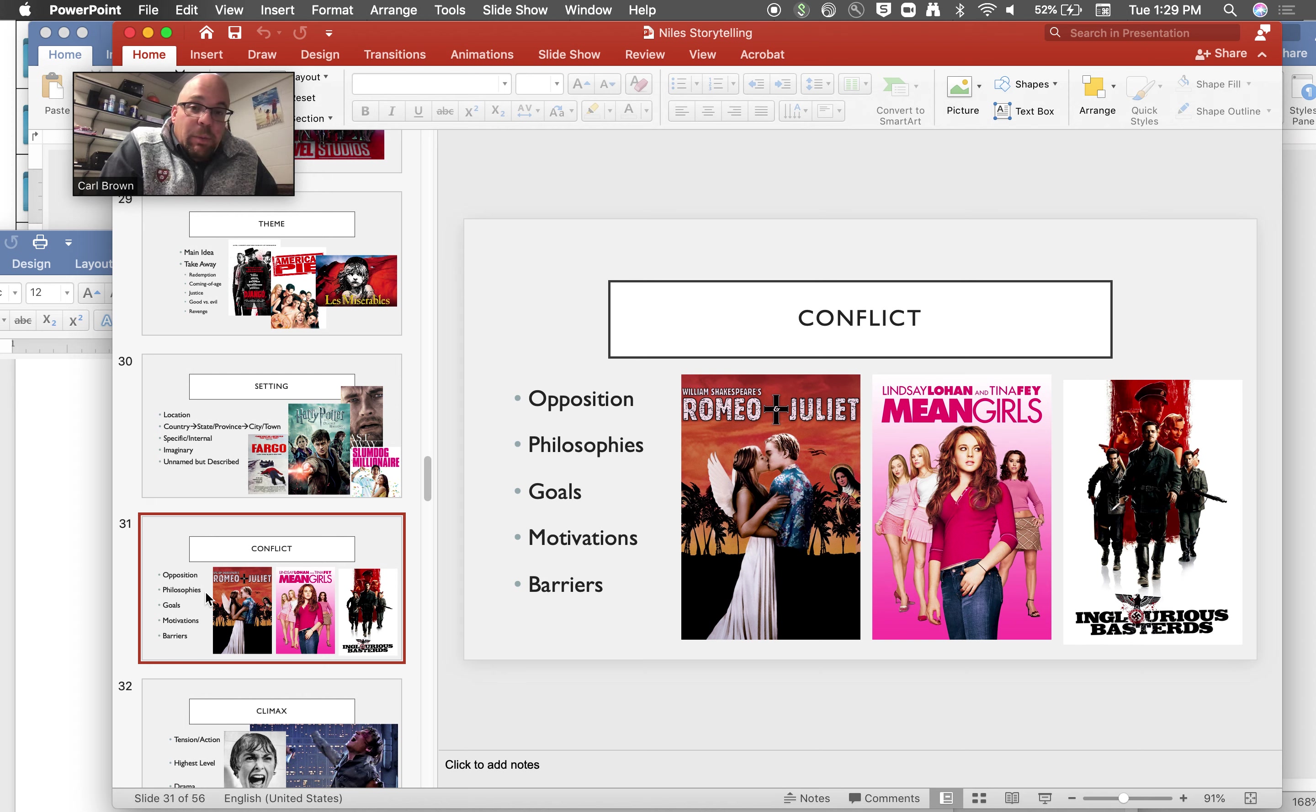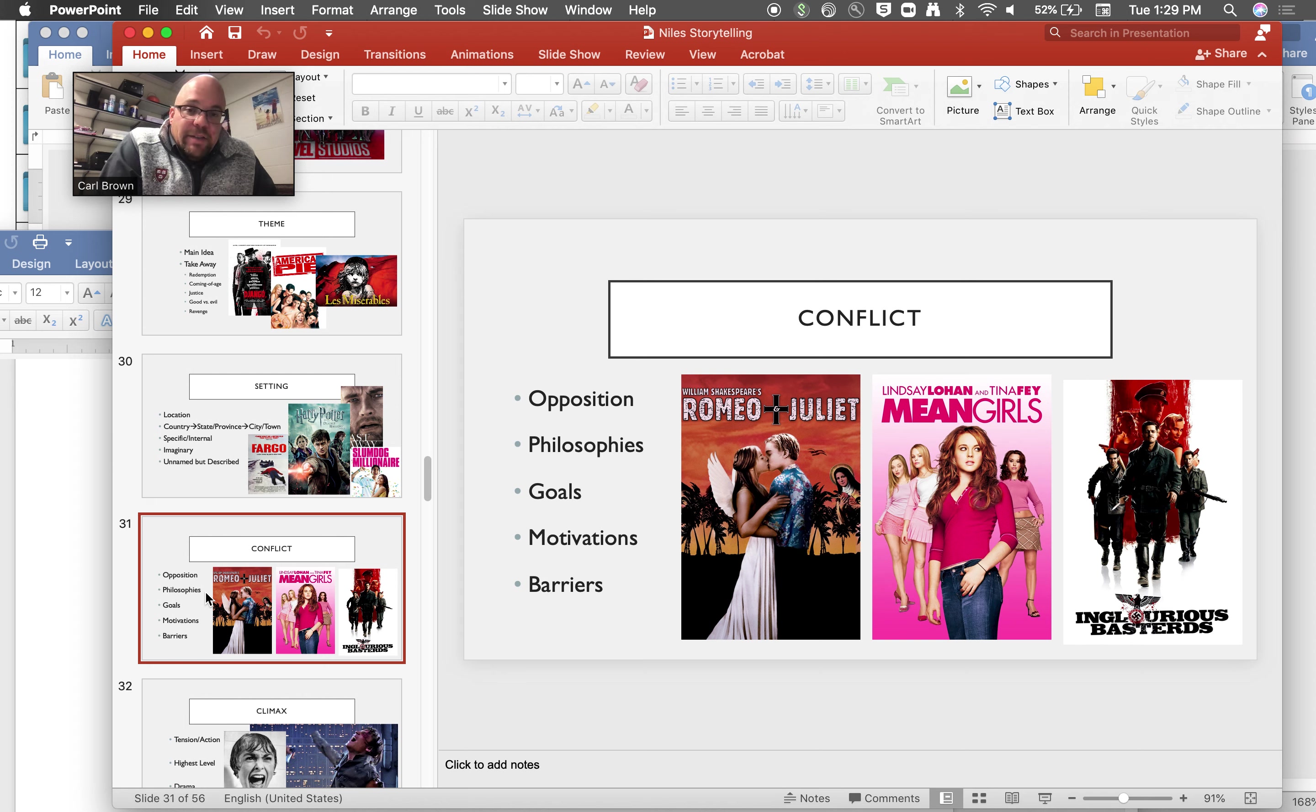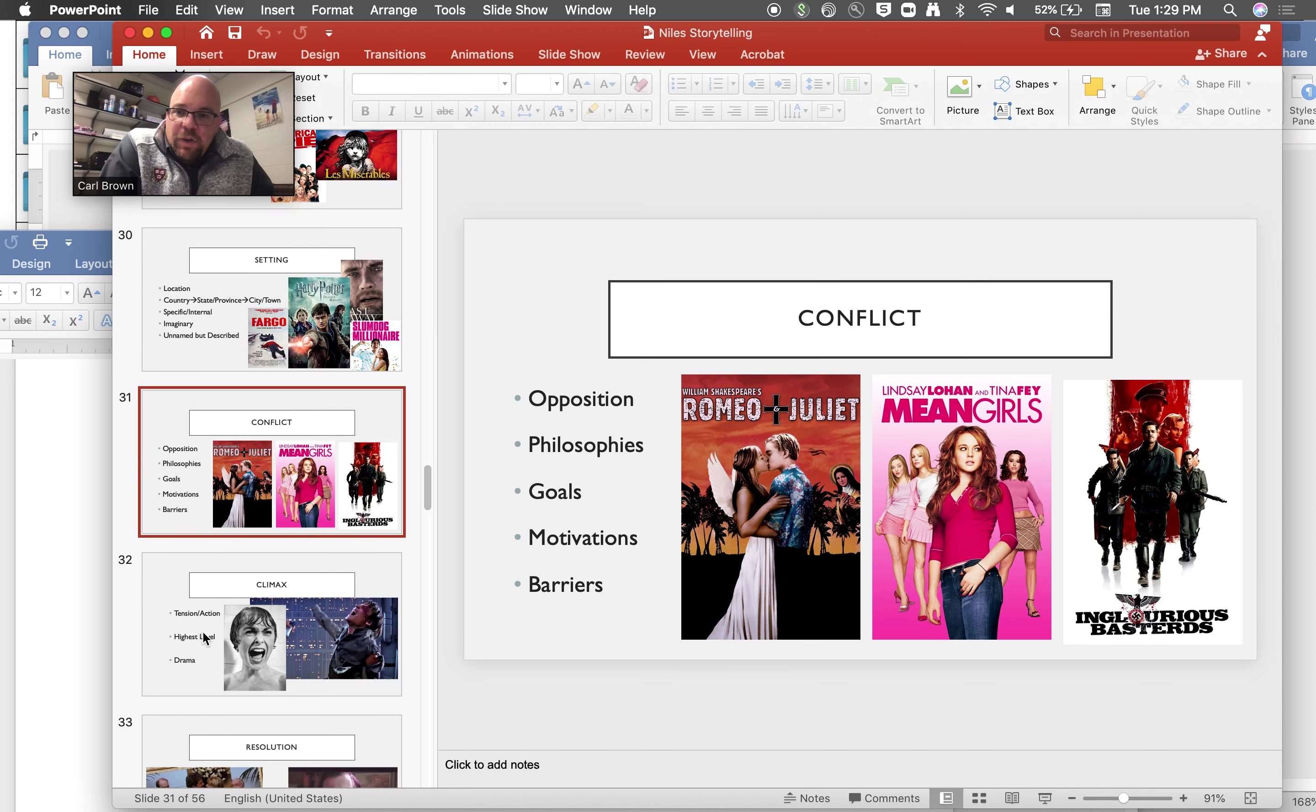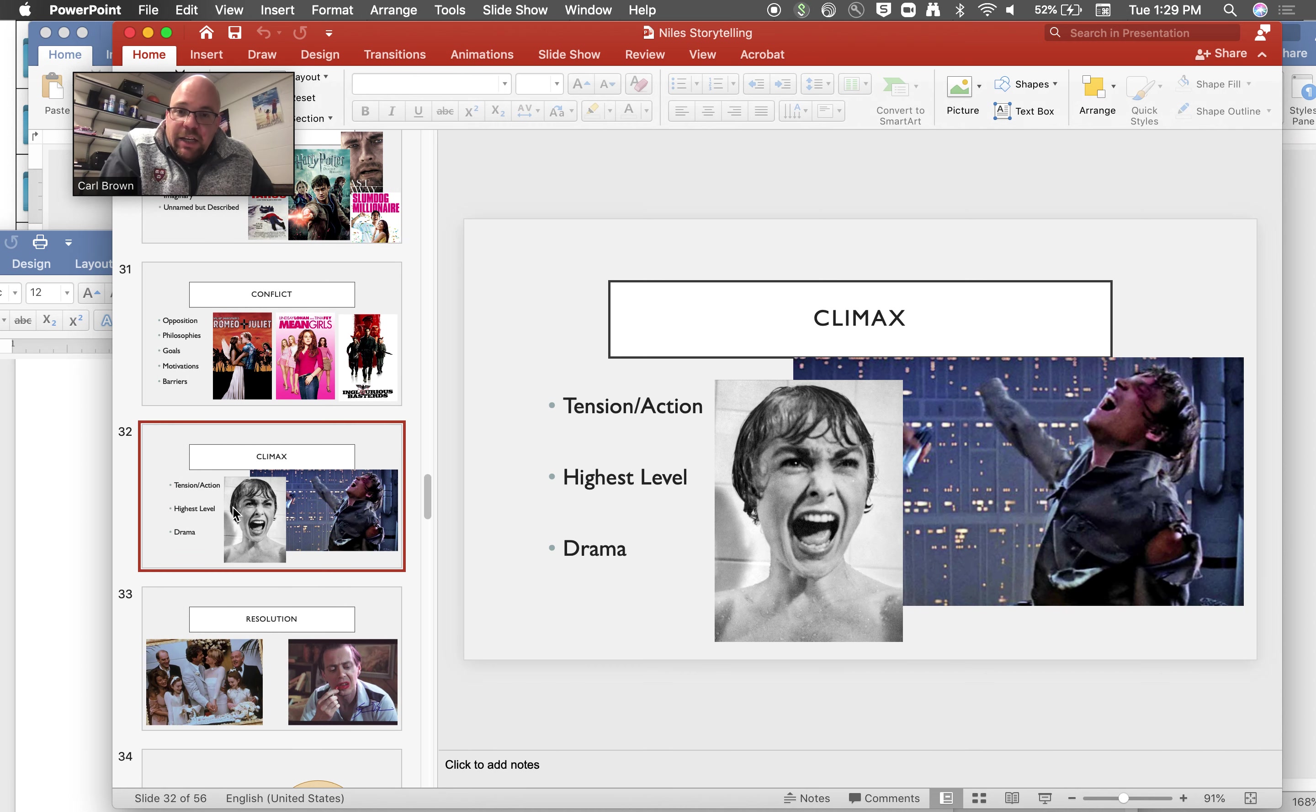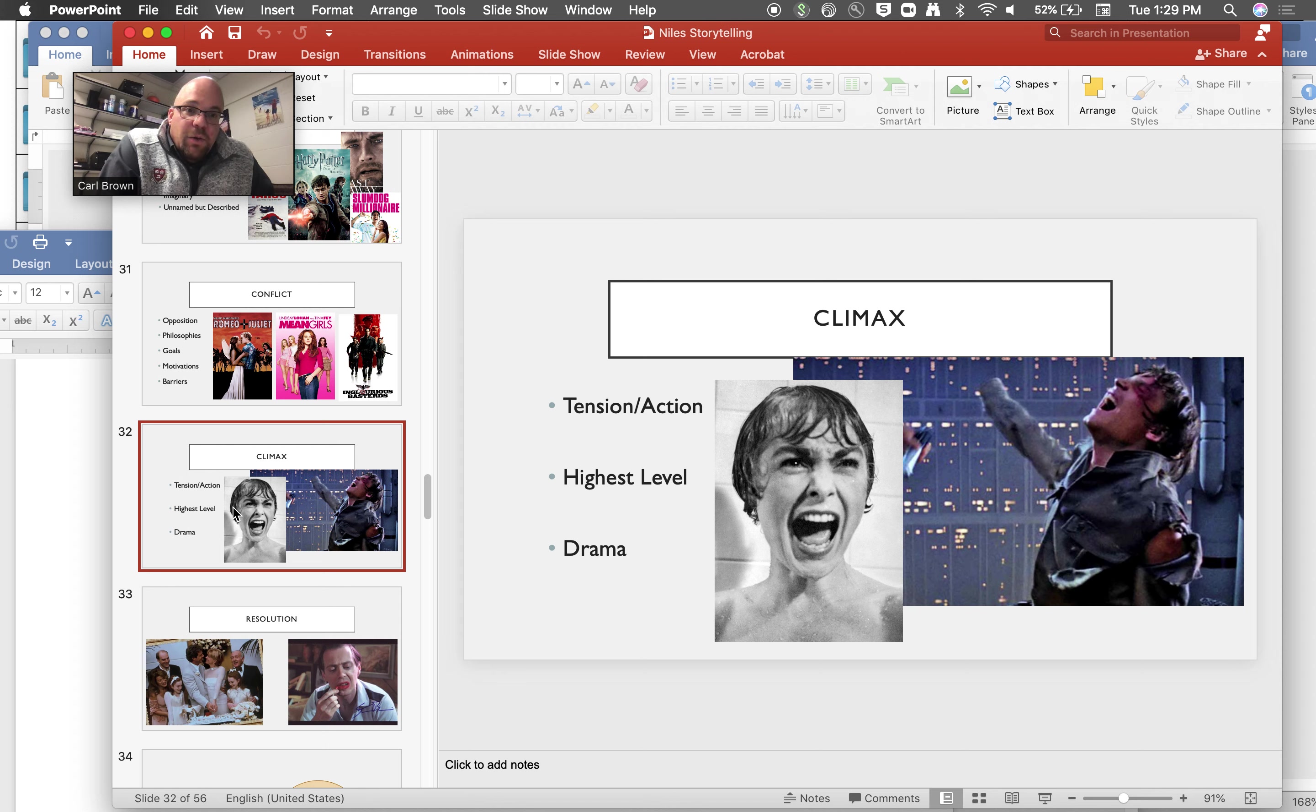If you look at the examples here, the classic one is Romeo and Juliet. The conflict of course is clear and then you can think of your favorite movie there. The climax again is sort of when that conflict comes to a head. It's Luke getting his hand cut off, it's the shower scene in Psycho, but it's the highest level of tension in the story.